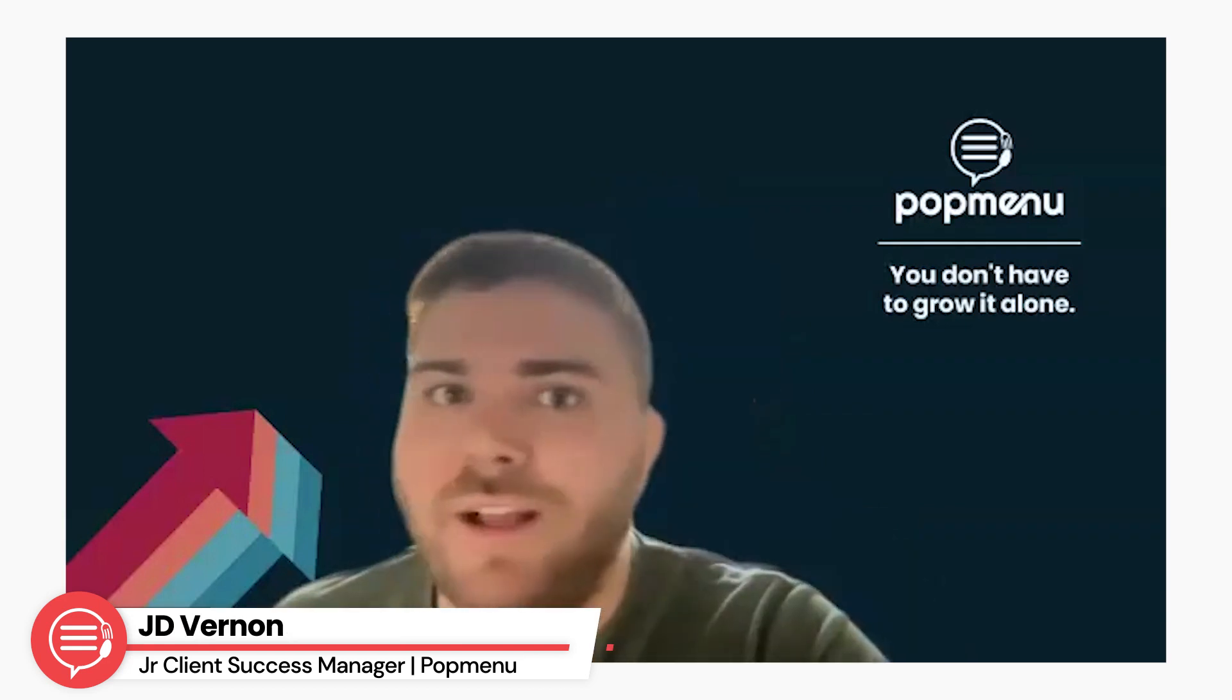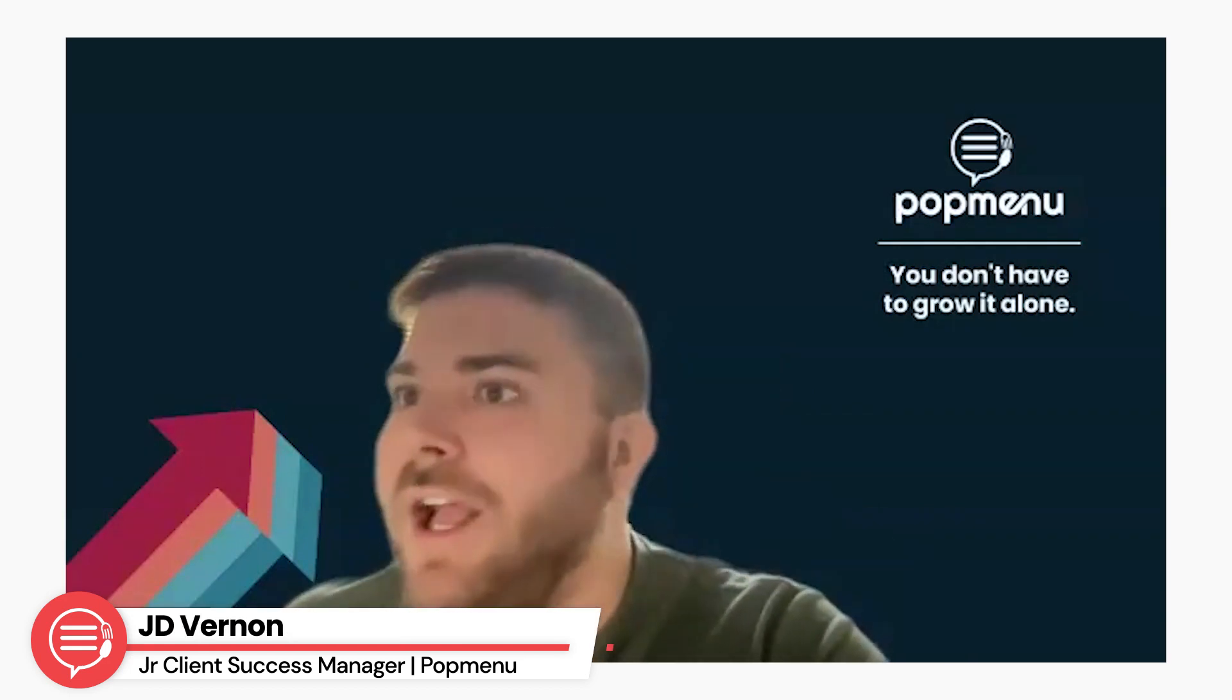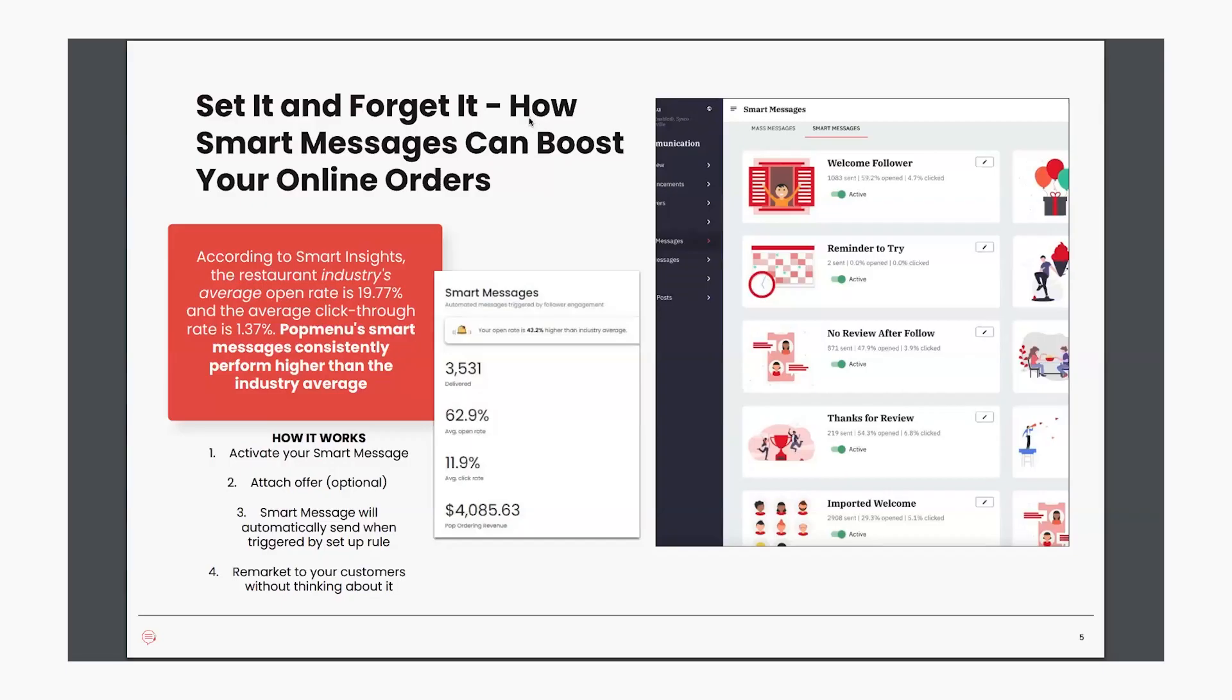So next, we're going to take a look at Set It and Forget It, how you can boost your online orders using smart messages. I like to refer these messages as Set It and Forget It because you basically set them up and then they send to your followers without you really having to do a lot of work. The most work is the initial setup.